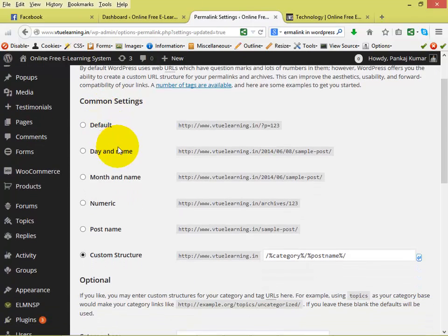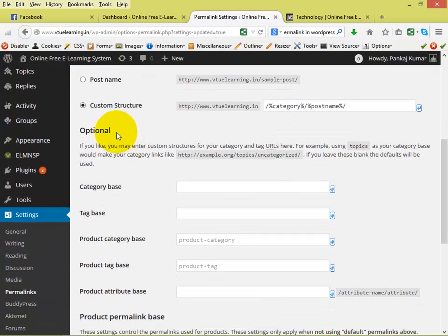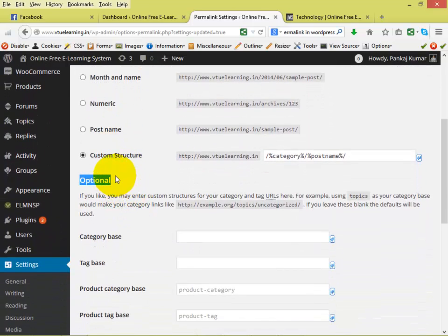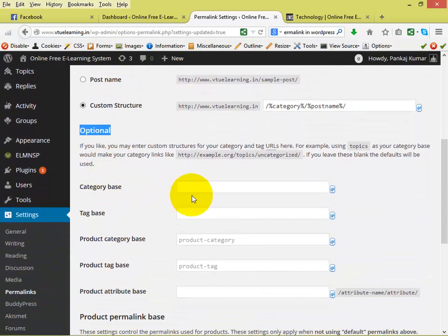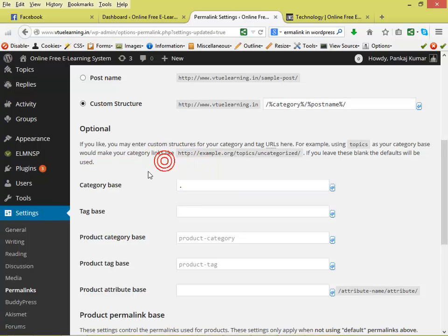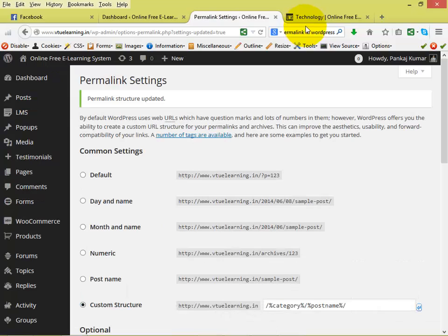In the Permalinks settings page, you can see there is an optional section just below the main settings. There is something called Category Base. In the Category Base field, just use a dot — that is the period symbol. Once you click Save Changes, the permalink structure will be updated.